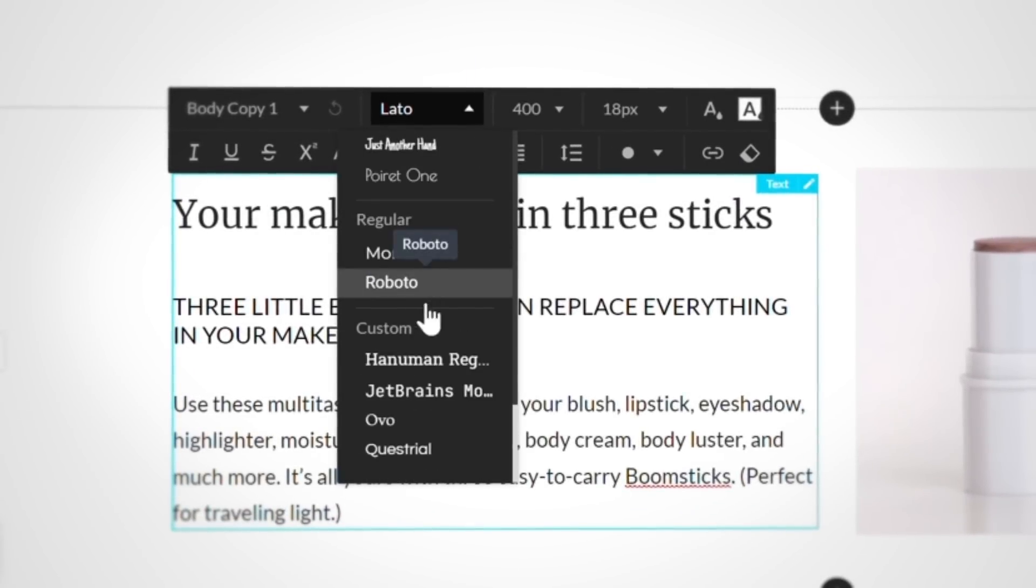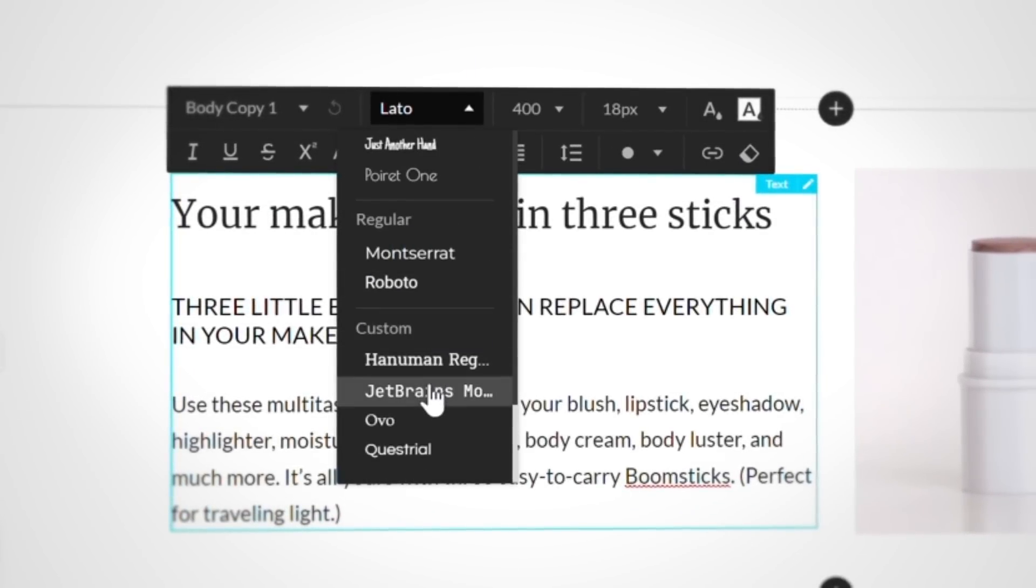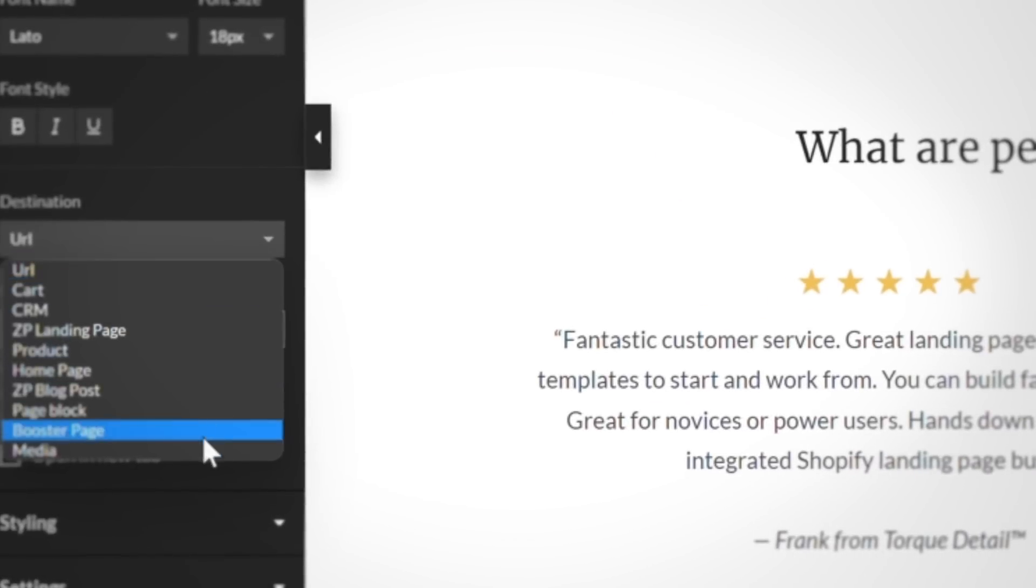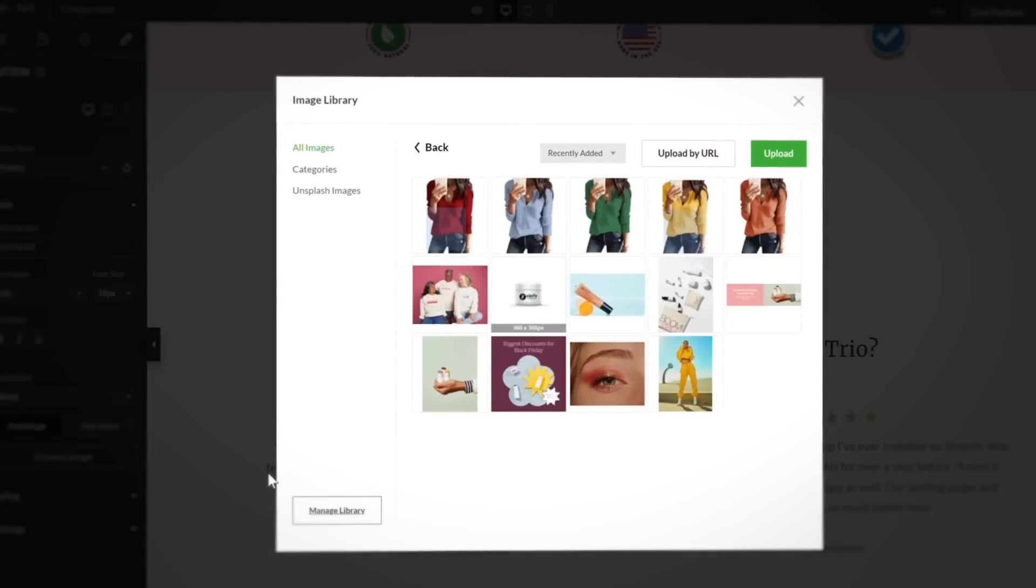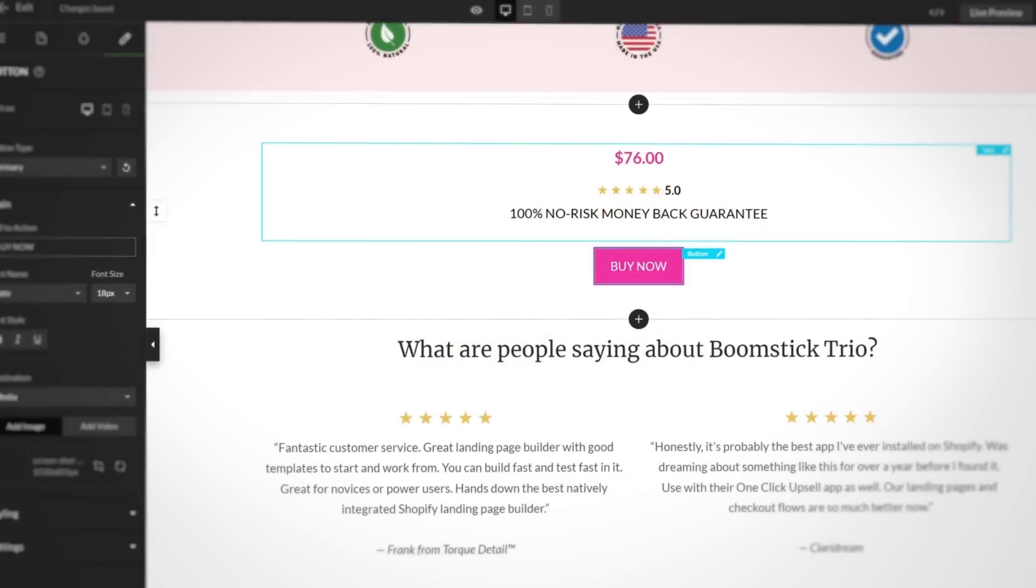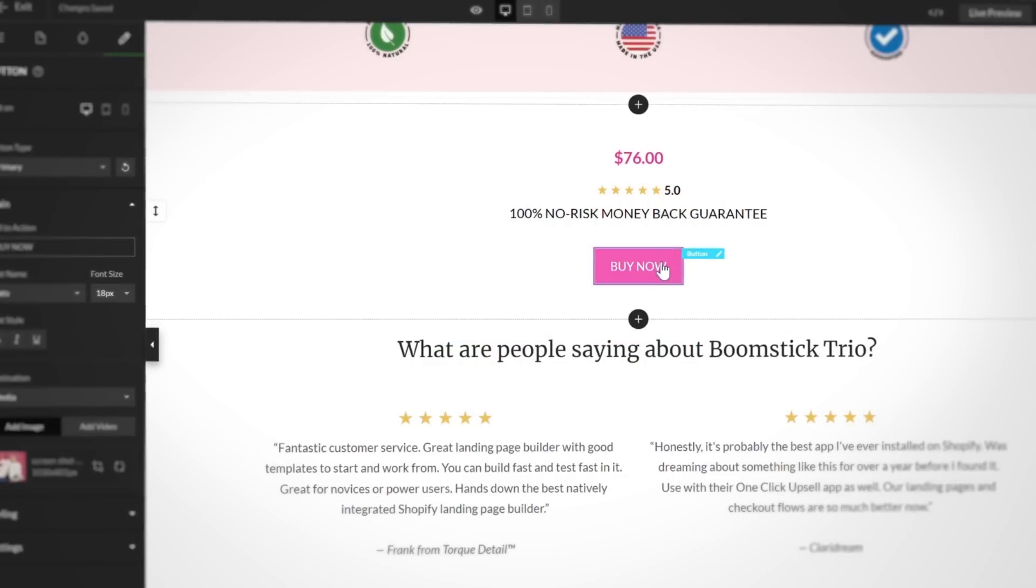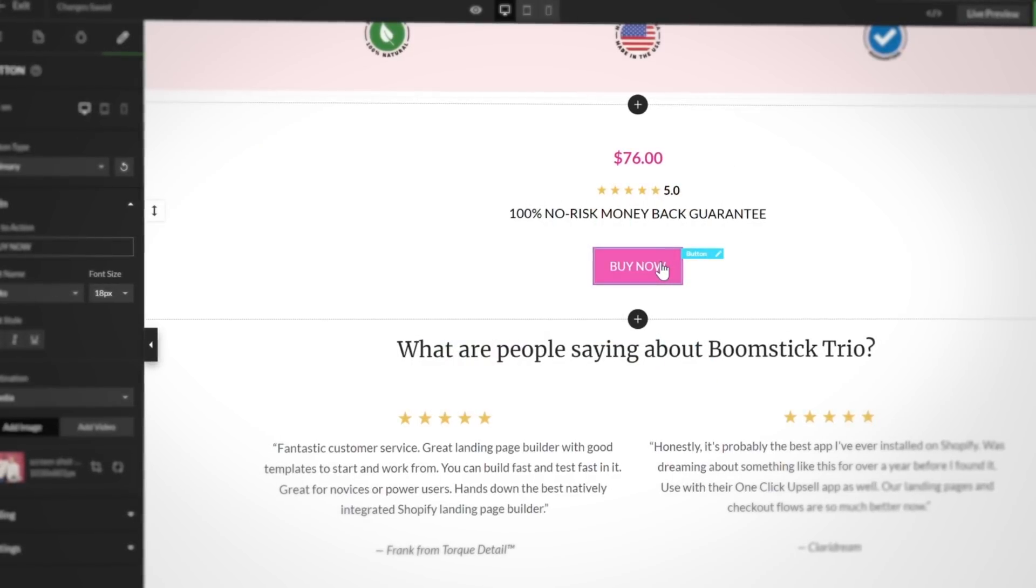The third stocking stuffer is a brand new destination for regular button elements. When selecting media as the destination for a button, you have the option to display an image or video inside a light box pop-up that shows when the button is pressed.